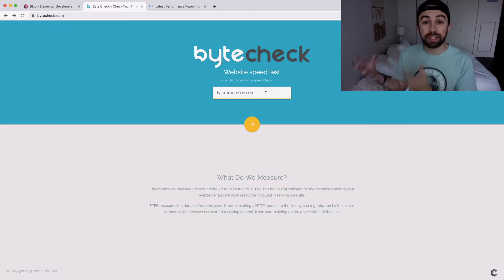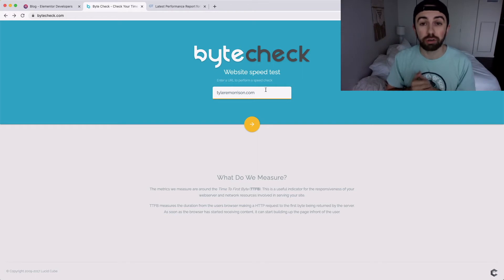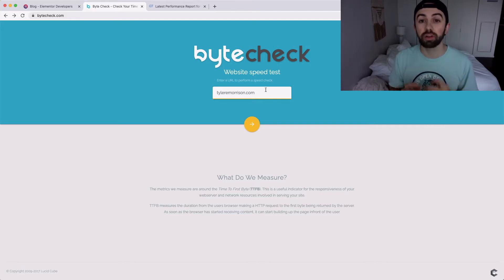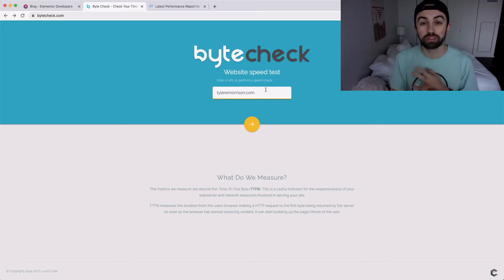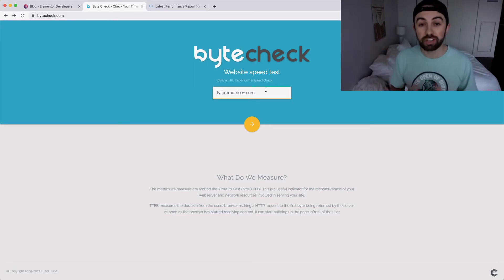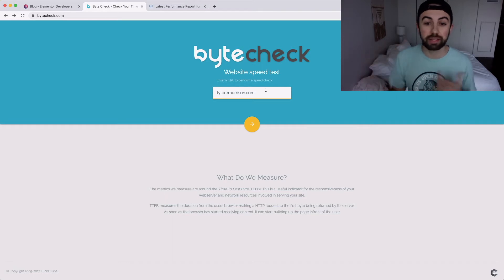If you're finding that your host is super slow, I do have a link to my preferred host down below. It is the most amazing host and I don't say that lightly. I've been with GoDaddy, HostGator, Bluehost — all the ones you can think of — and switching over to this one was the best decision I've ever made as far as hosting goes.